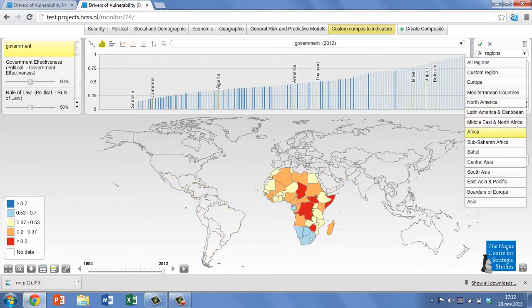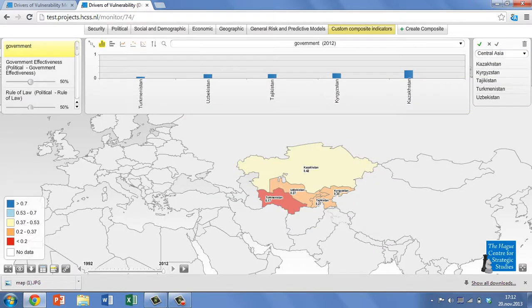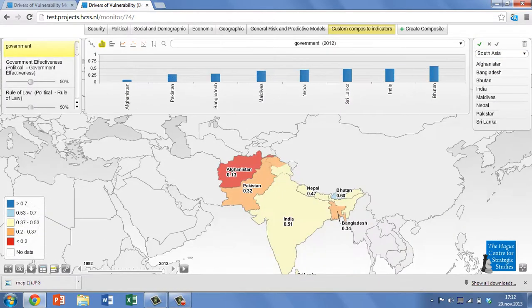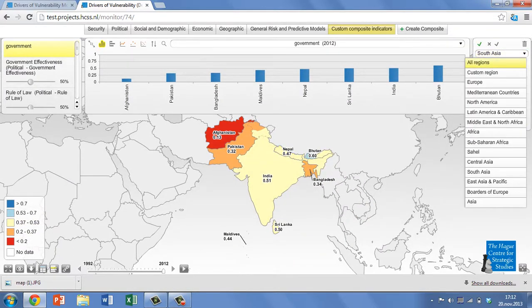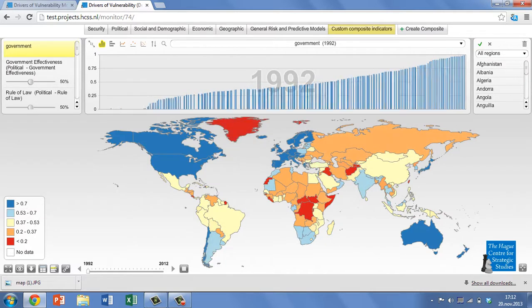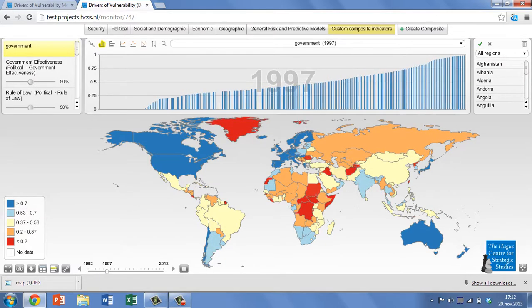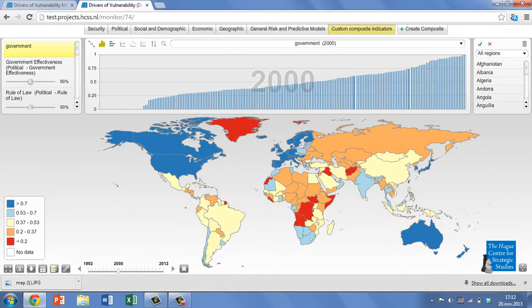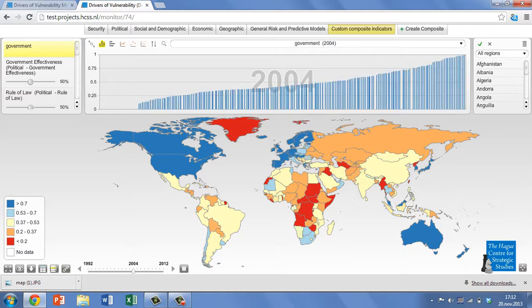Asia presents a largely negative picture, although states like Japan, South Korea and Malaysia stand out as particularly high scorers in the region. When played over time, it is clear that there is significant variation in the performance of countries in Latin America, Africa and Asia in terms of government effectiveness and rule of law, while continents with a high proportion of high-scoring countries show notably less variation.